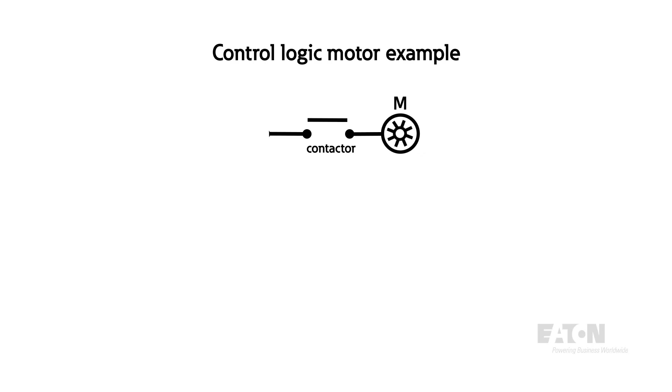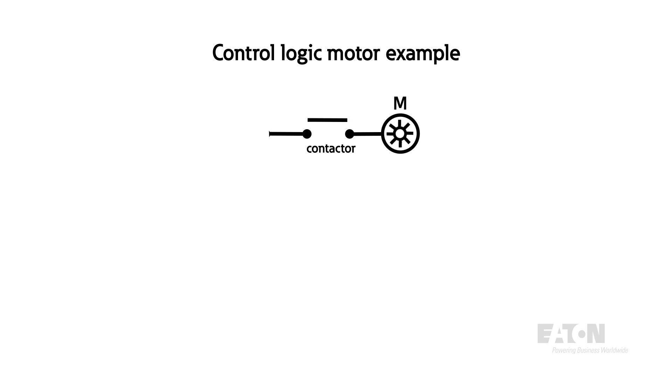Imagine you'd like to control the power to a motor. The easiest way to do this is by using a single contactor, such that the motor status is directly tied to the contactor state. This is useful, but we might want to add a safety switch upstream in series that we can lock out in case we need to do maintenance.